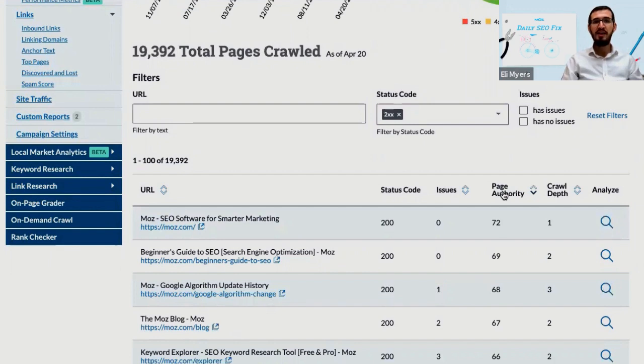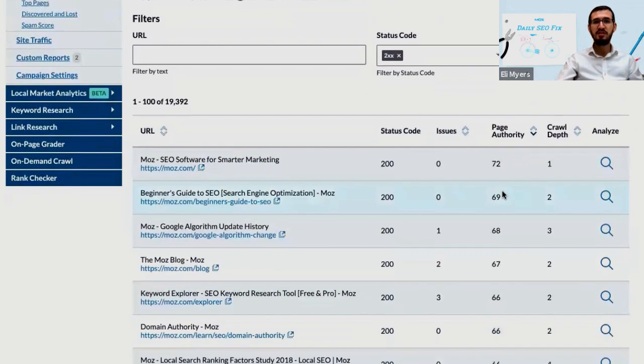Wherever you see high numbers, consider adjusting your internal linking strategy to make it easier for users and search engines to reach those high value pages without doing too much digging.